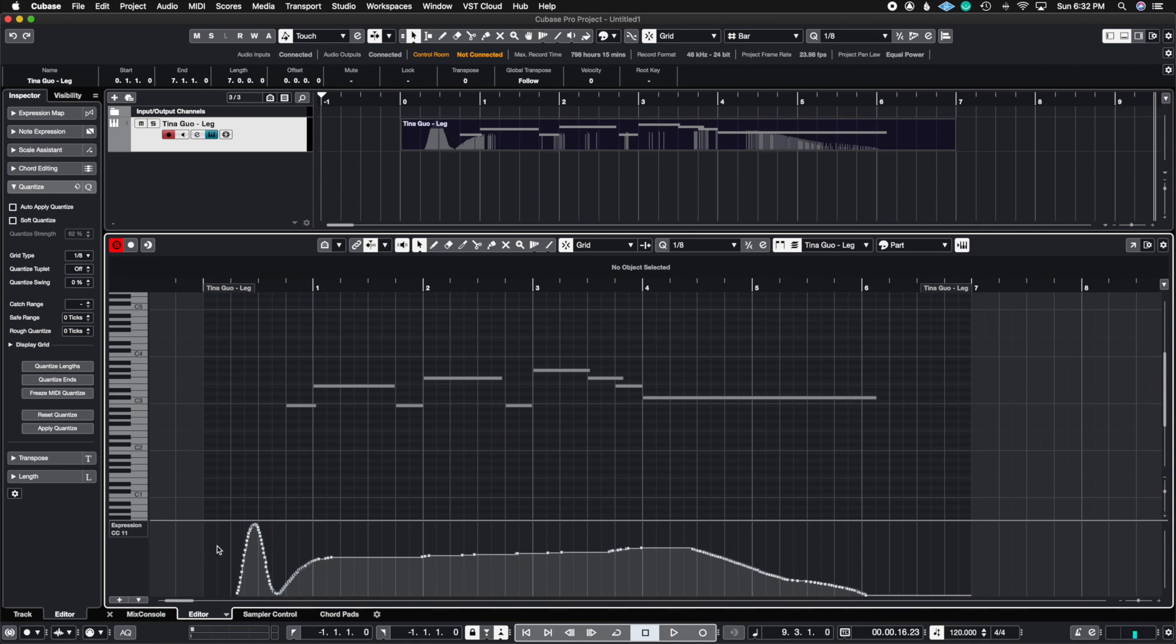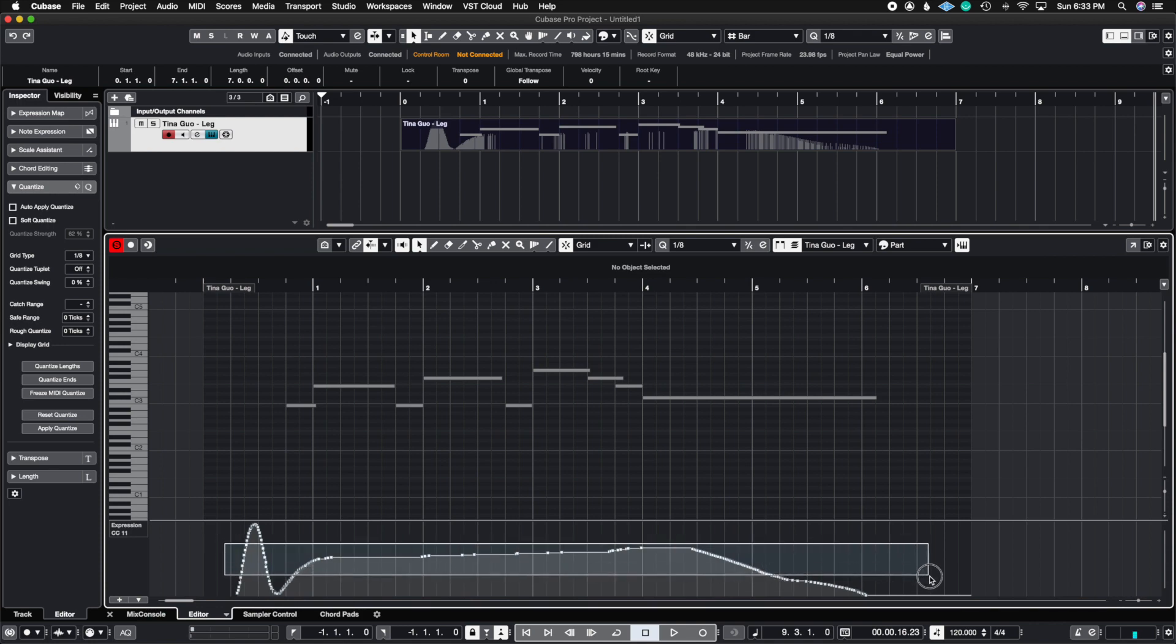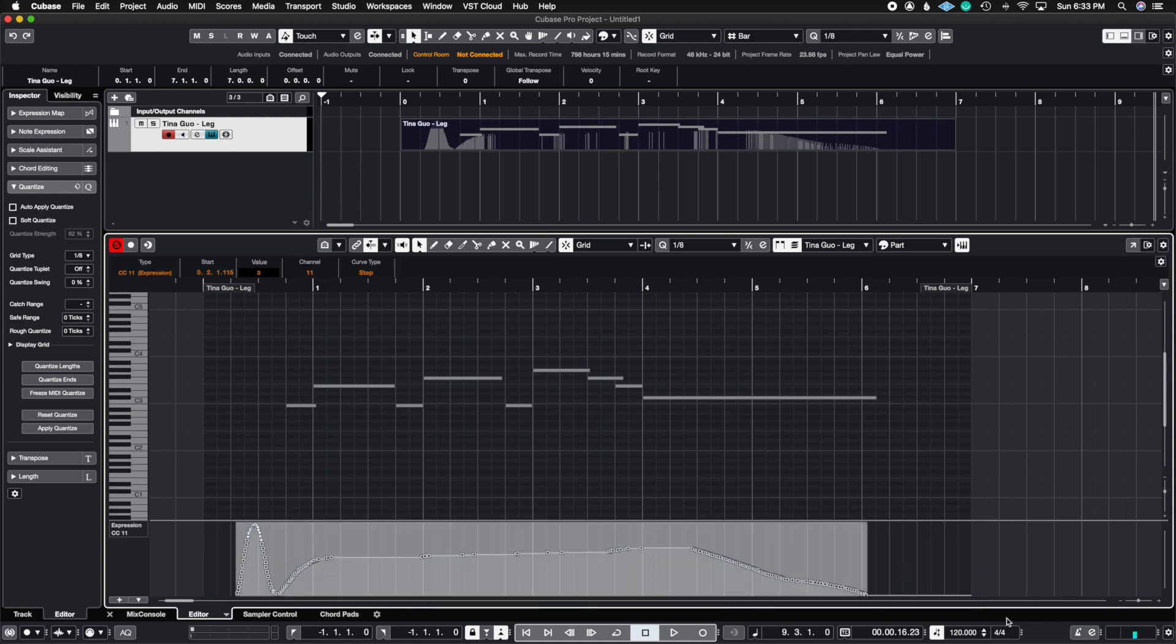But let's say you don't have such a controller or you don't like using it and you like drawing it in with pencil. I'm going to show you how to create smooth curves with your mouse and create these ramps so that you're able to create a very smooth MIDI CC curve. So I'm just going to go ahead and delete all of this.